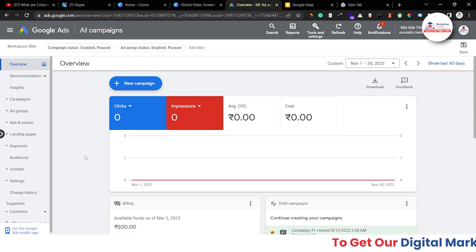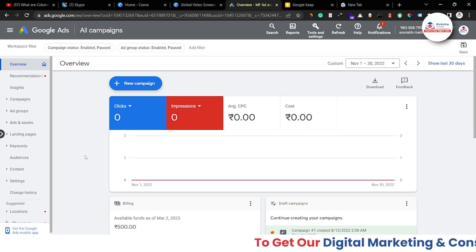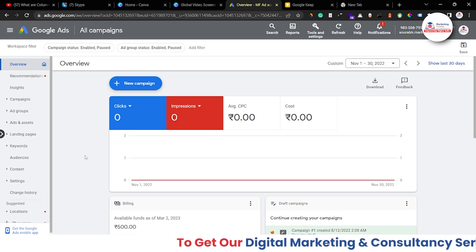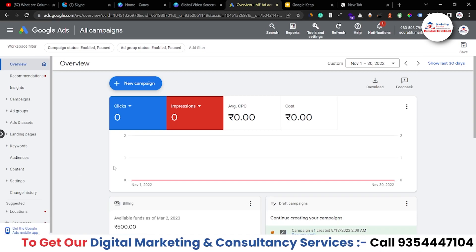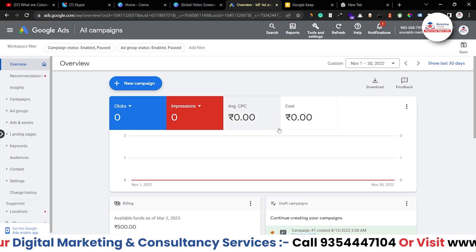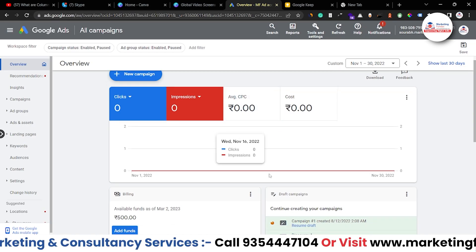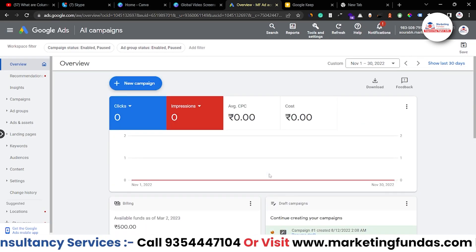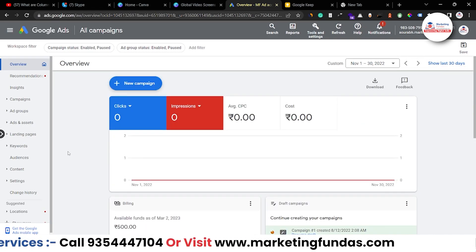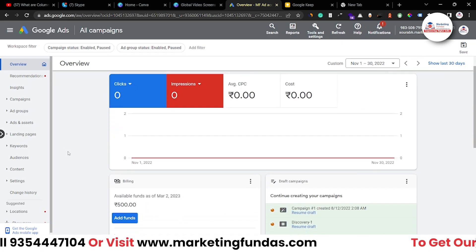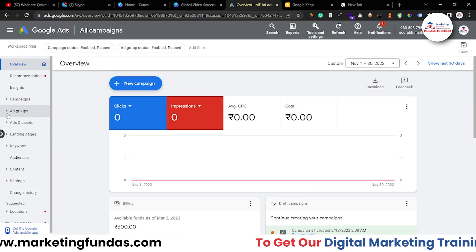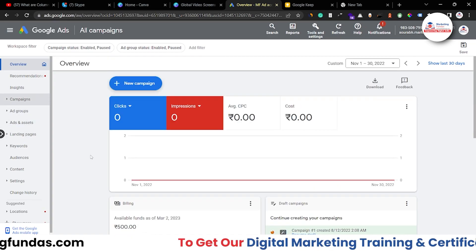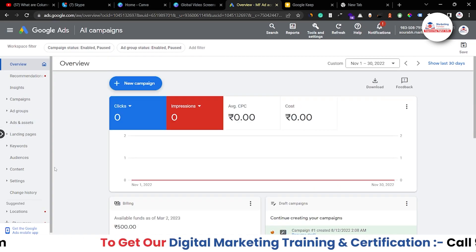Right now I'm in my Google Ads account and there's no data in this account, but we don't have to check out the data as we don't need data right now. We just want to access the column option.